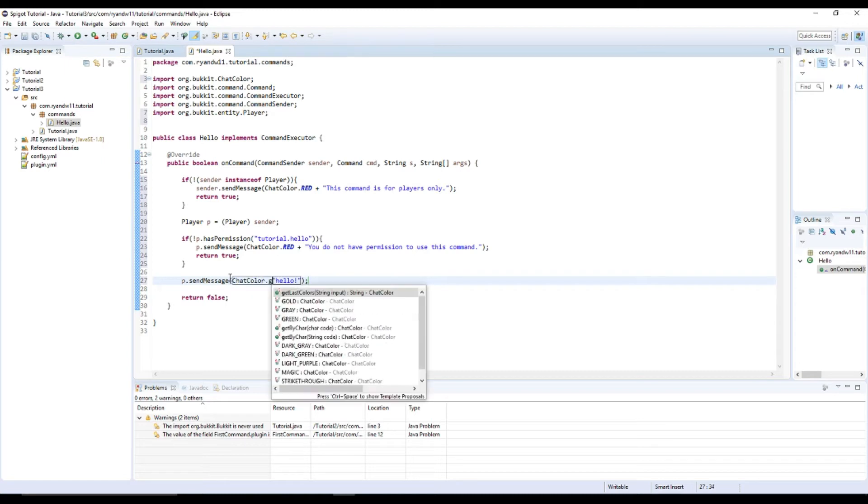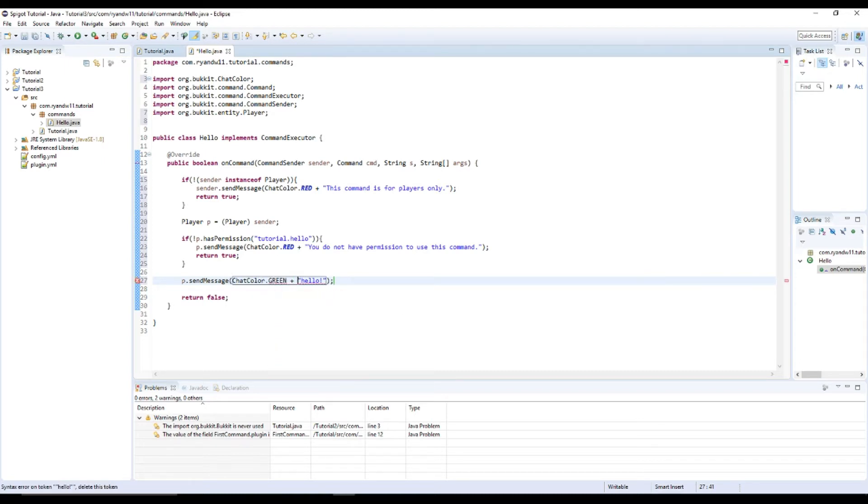And let's change the color. ChatColor.GREEN. Just do the green. Okay.